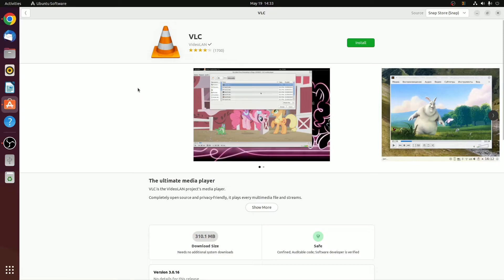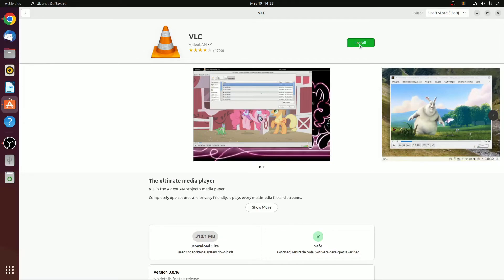It will open the Ubuntu software center and here you can see the source is snap store. Simply click on install button to install VLC media player in Ubuntu.